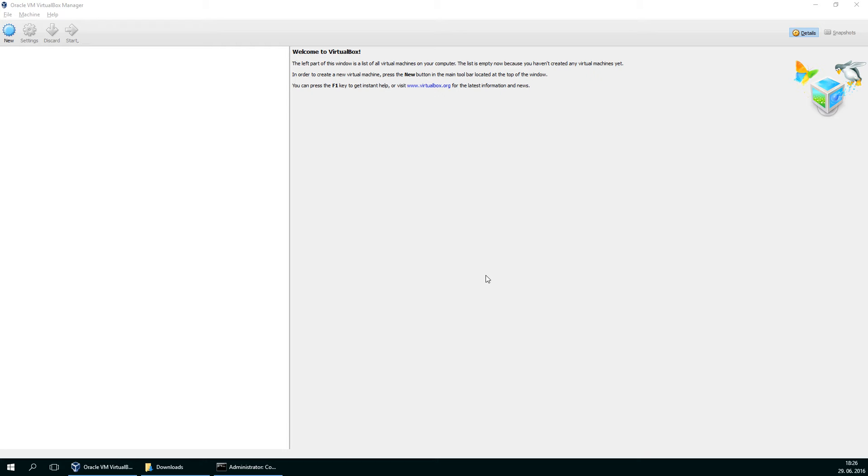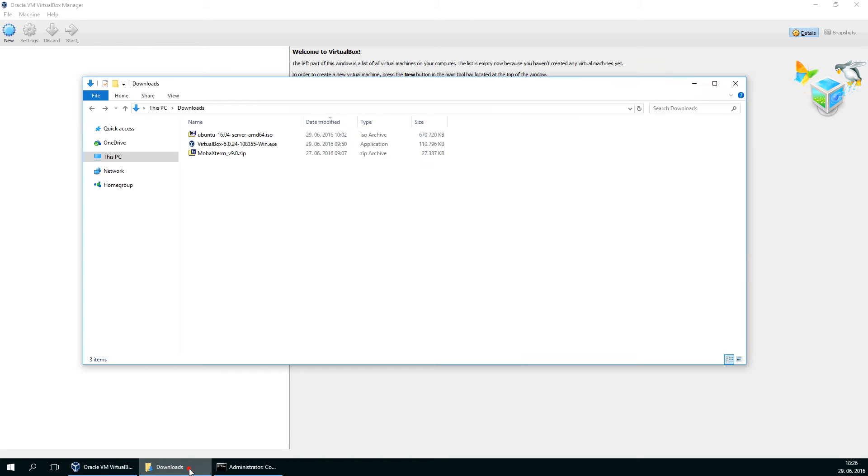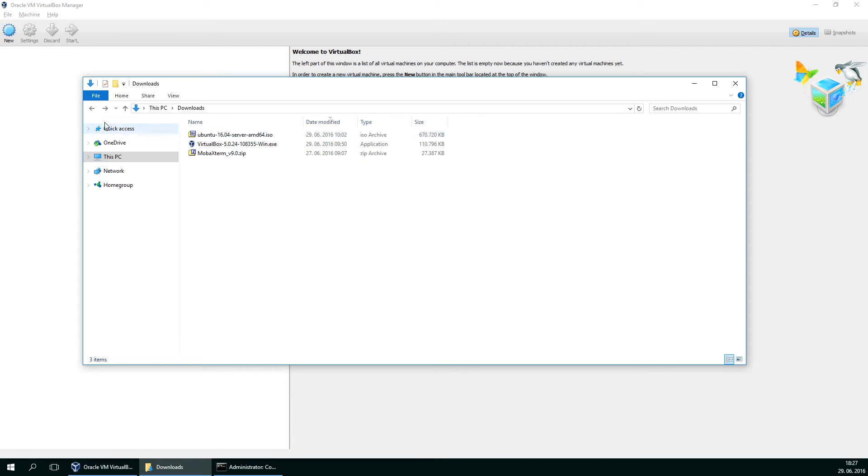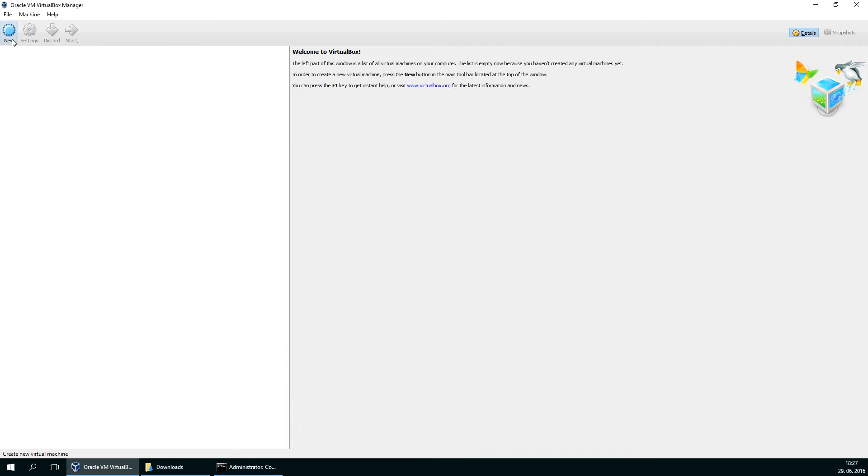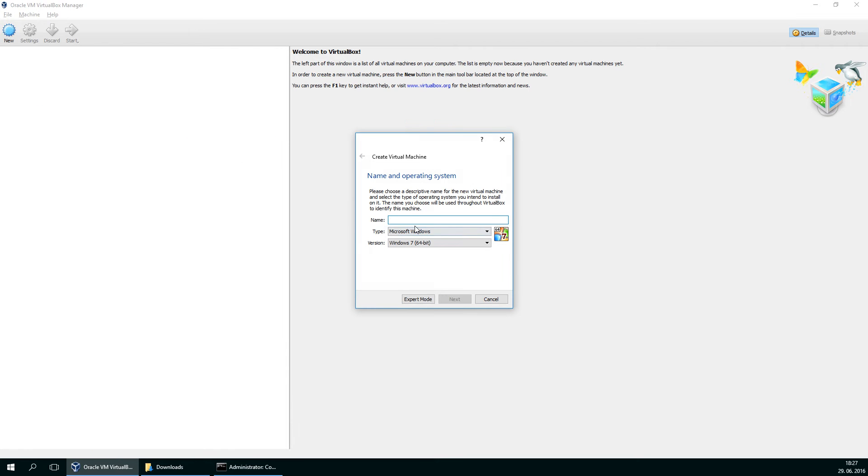I'm going to do that by installing my own bridge instead of the default which comes with the LXD server. I have already downloaded VirtualBox 5.0.24 which is installed, and I have an image available of Ubuntu 16.04 server. So let's get on with it.